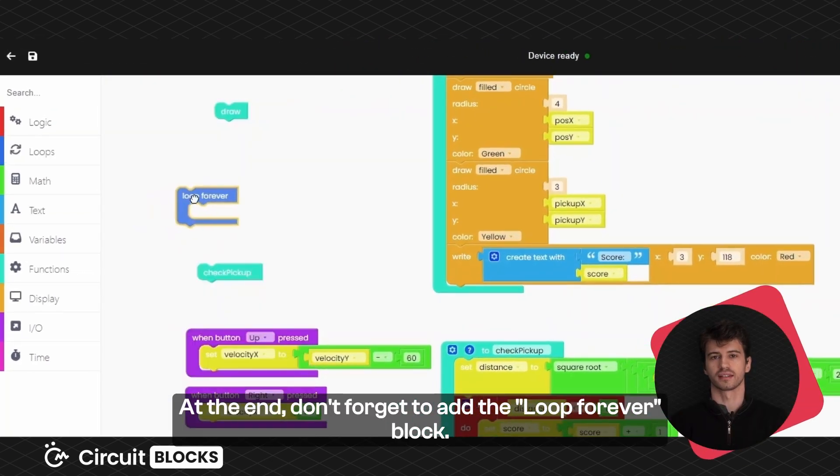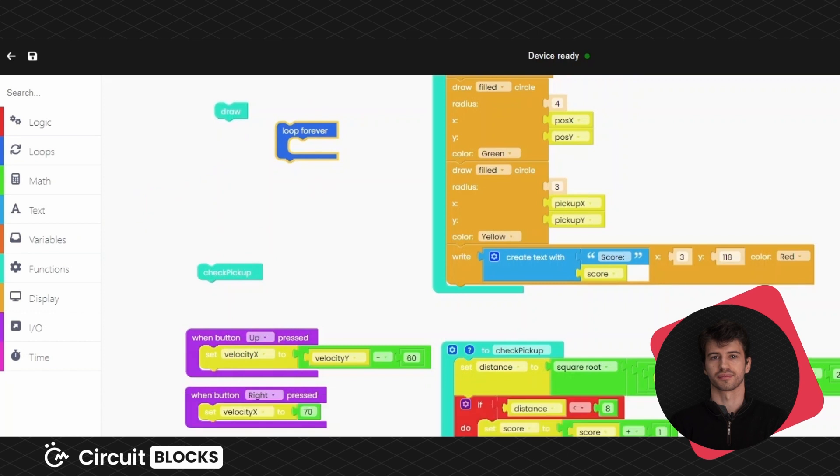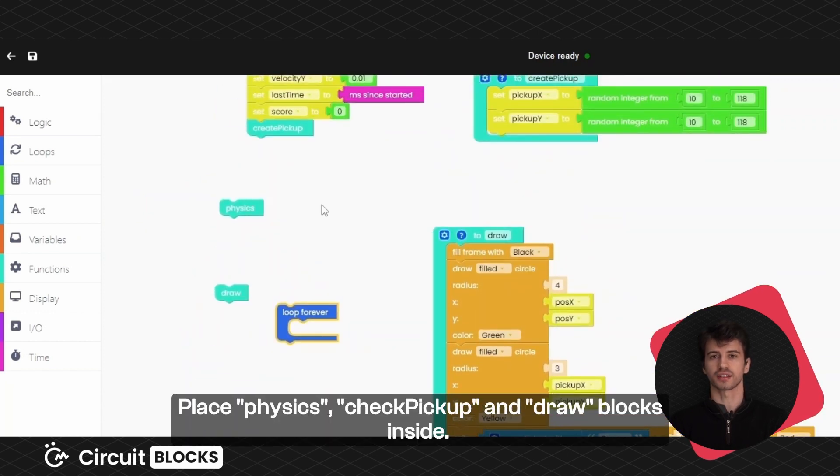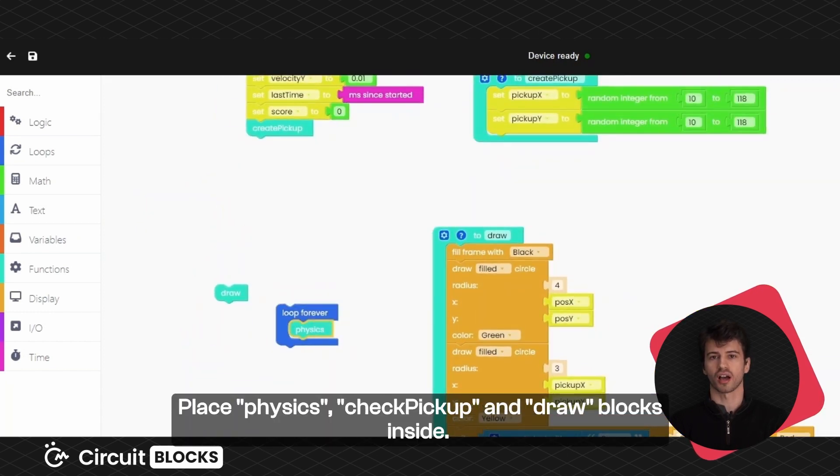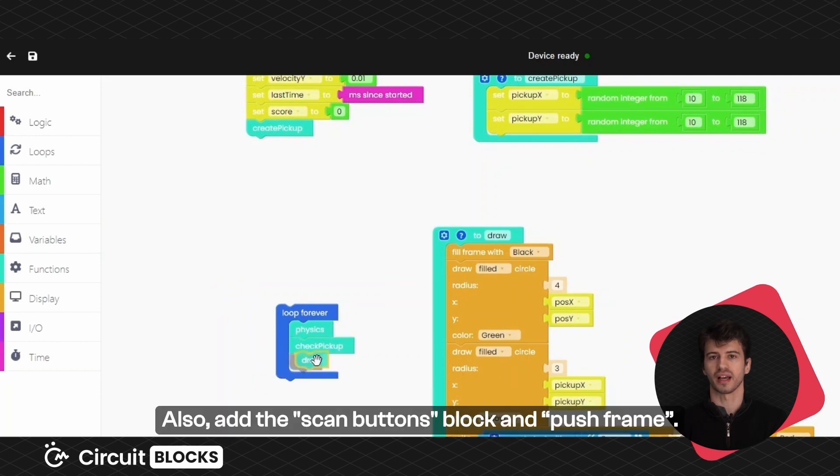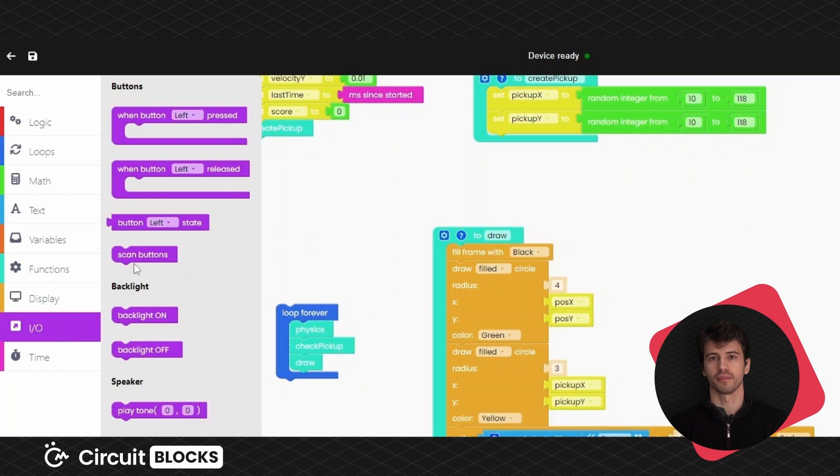Place physics, check pickup and draw blocks inside. Also add the scan buttons block and push frame.